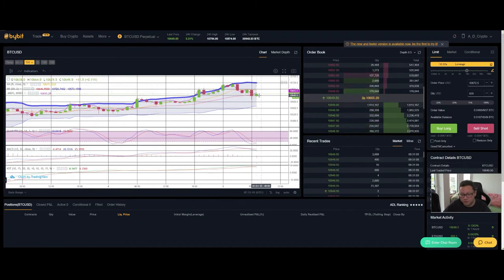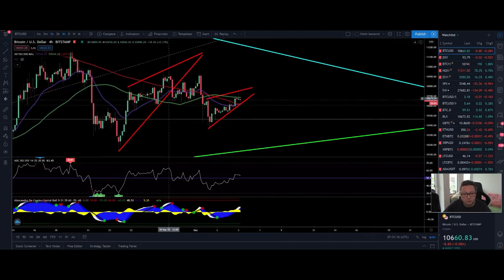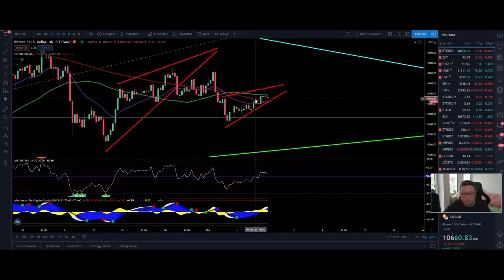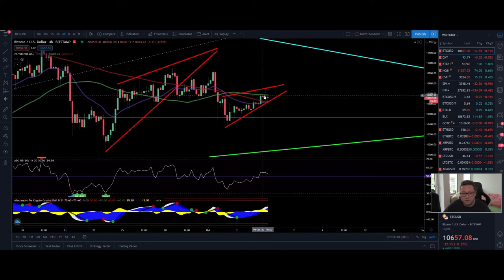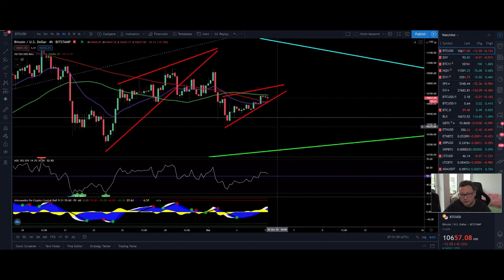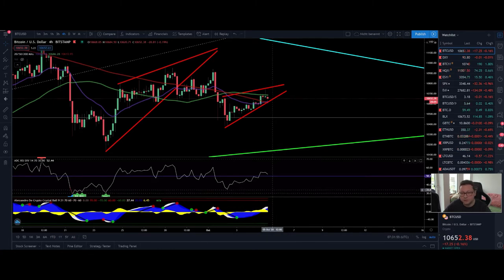Stochastic is already oversold, so we might see some pushes to the upside in the next couple of hours, but overall I expect continuation to the downside. In the four-hour chart we are trading between all the moving averages, waiting for a possible rejection from the 50 moving average — we haven't managed to close a four-hour candle above it. The RSI is right at the 50 level, and if we lose that, prepare for a sell-off towards oversold conditions.